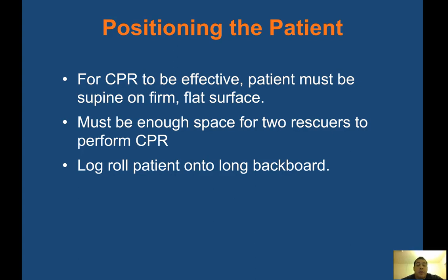There must be enough space for two rescuers to perform CPR. If there isn't enough room, bring the patient to a larger space. Anytime CPR is confirmed in progress or the patient is unresponsive with no pulse, bring a backboard in — it's easier to move the patient and if they regain a pulse or you decide to transport, they're already on the board and easier to load.